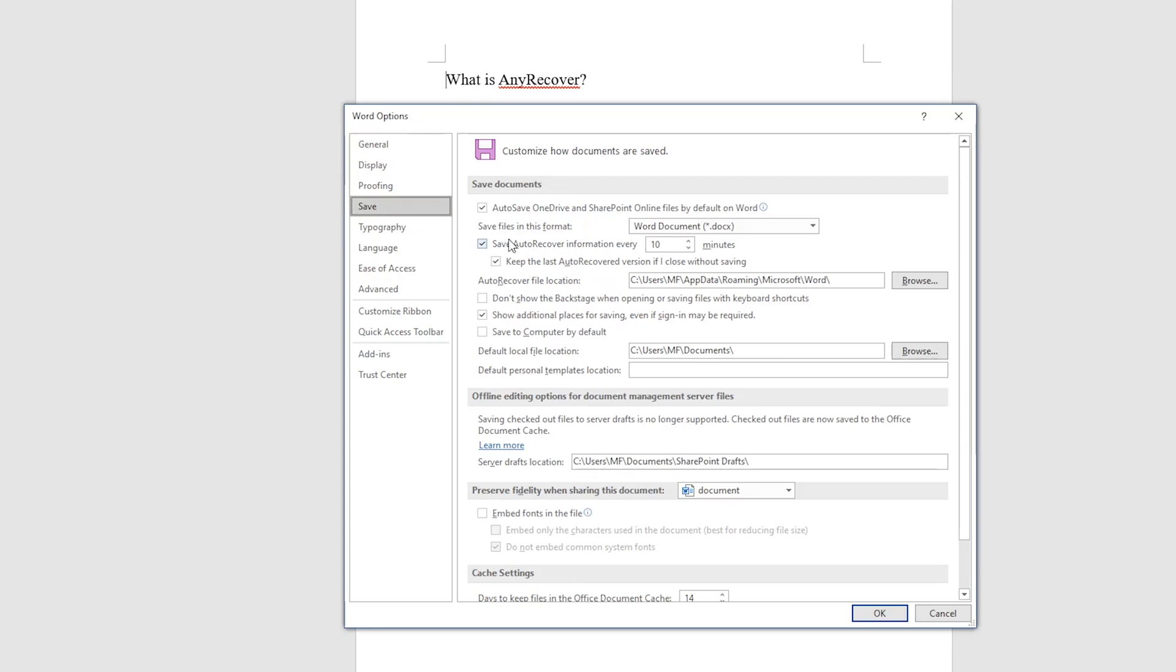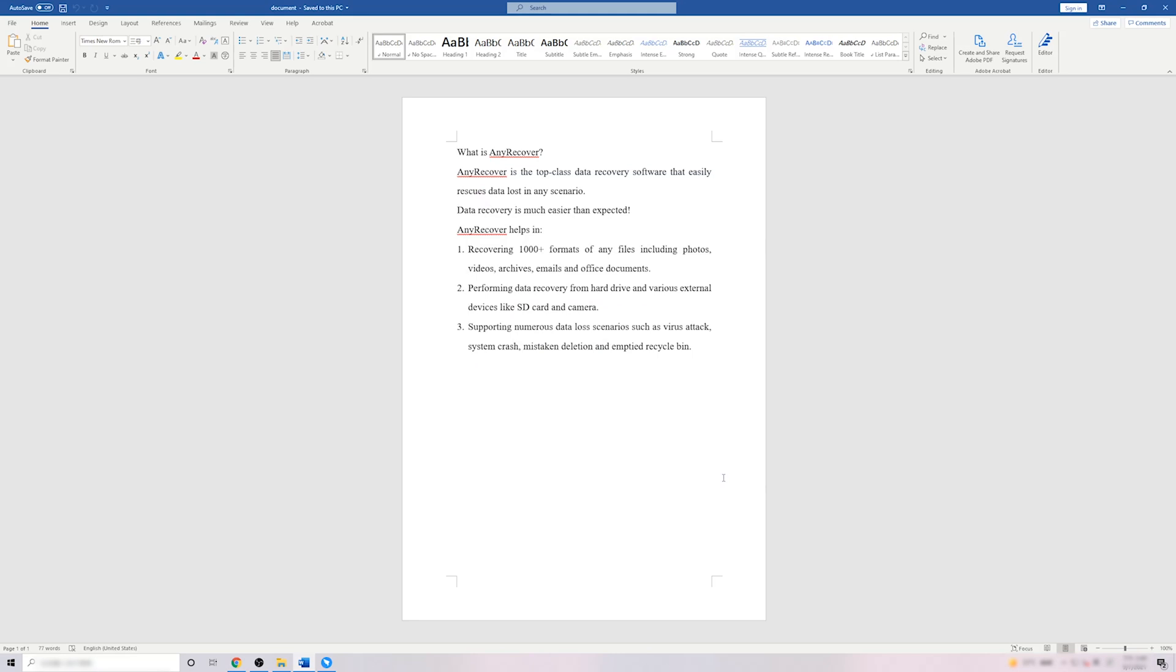Under the Save Documents section, modify the Auto Recover Information from every 10 minutes to 1 minute. After that, click OK to save the change.